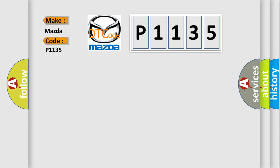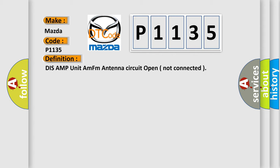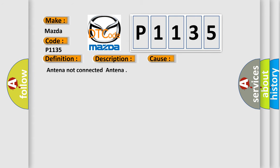The basic definition is DIS-AMP unit AMFM antenna circuit open not connected. This code is set when antenna circuit is open. This diagnostic error occurs most often in these cases: Antenna not connected antenna.